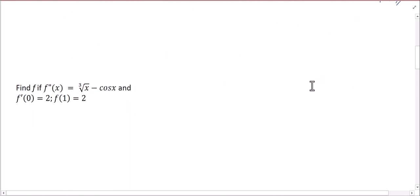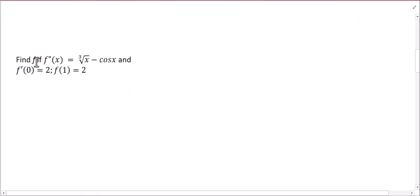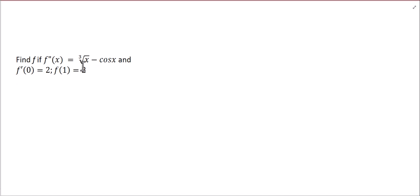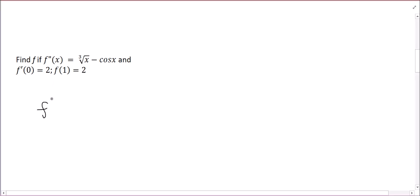Let's try another example. Find f, the original function, if the second derivative is given. We have some initial conditions: the first derivative evaluated at 0 is 2, and f of 1 is equal to 2. I'm given the second derivative, and I'm going to rewrite it so I can use the general power rule. So that's x to the 1/3 minus cosine of x.